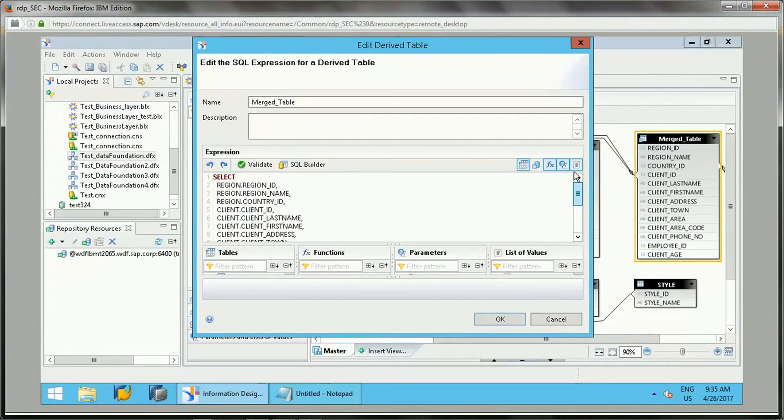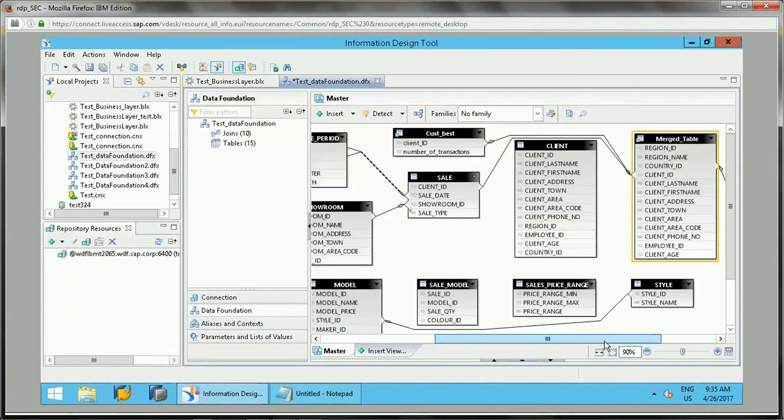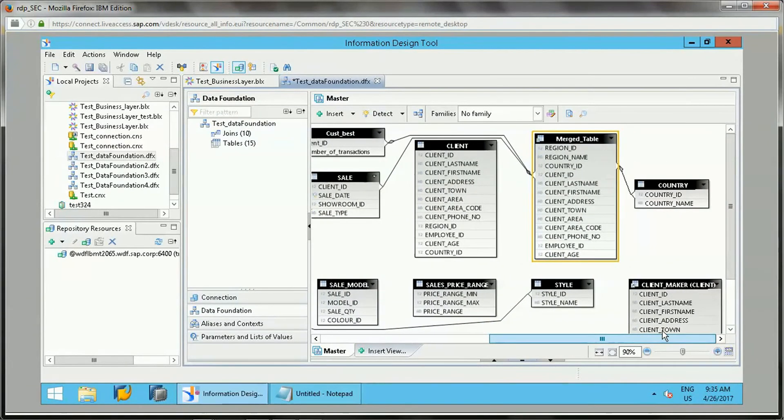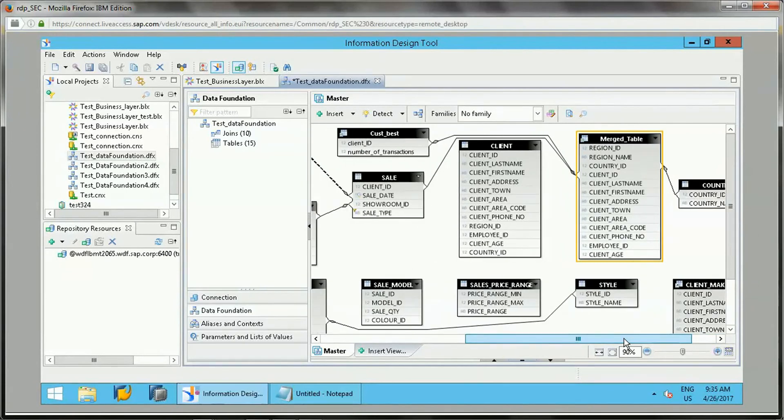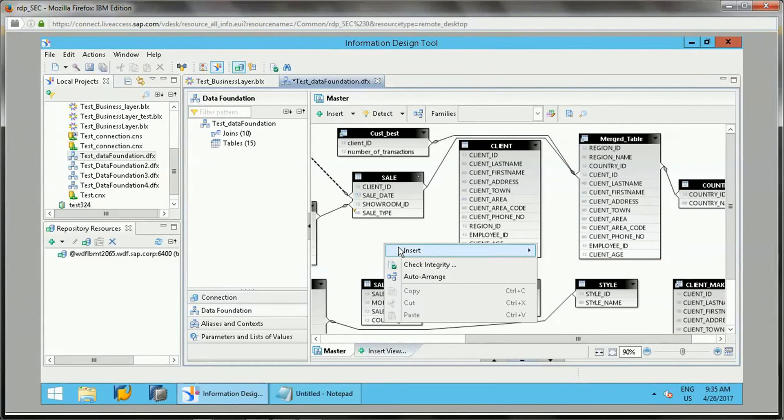This merging is nothing but a combination of two tables. It is like if the Client and Region, they are joined with an inner join on Region ID. This is again a derived table that we can utilize for our purpose.